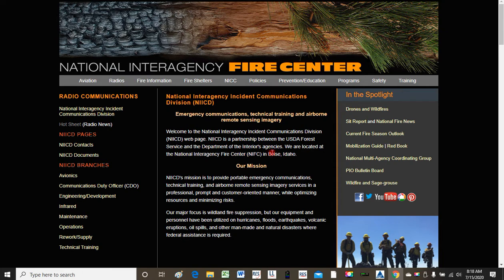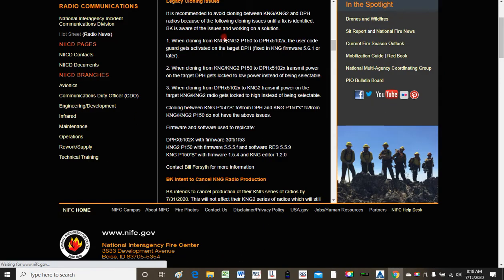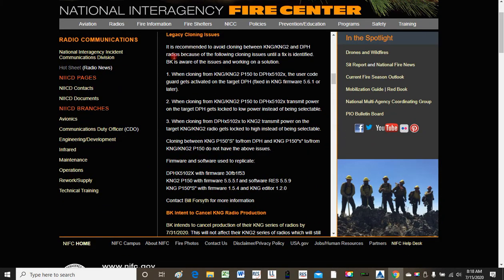I'm going to show you what that is. This is the National Interagency Communications Division website. If you come over to the hot sheet link and then click on legacy cloning issues, you're going to see on their site where it says that it is recommended to avoid cloning between the KNGs and the DPH radios because of the following cloning issues until a fix is identified.